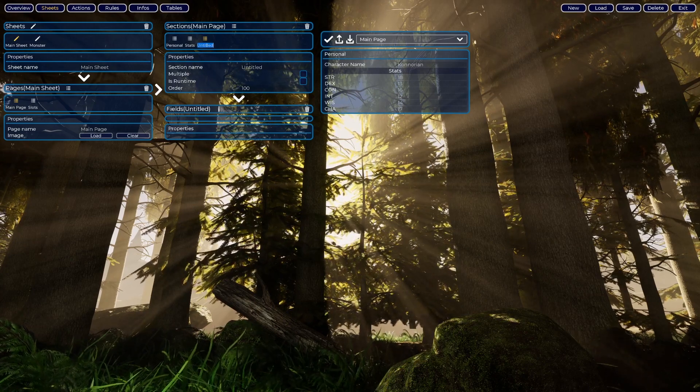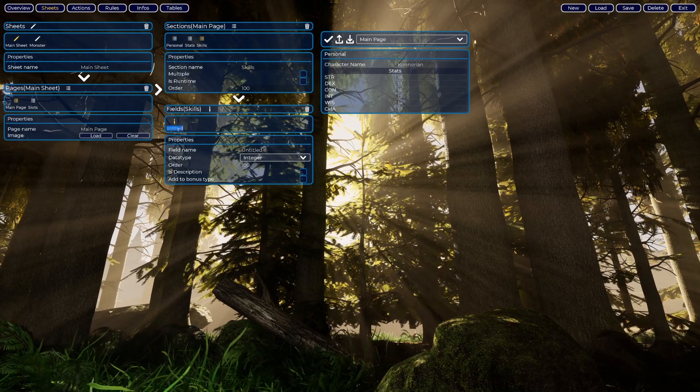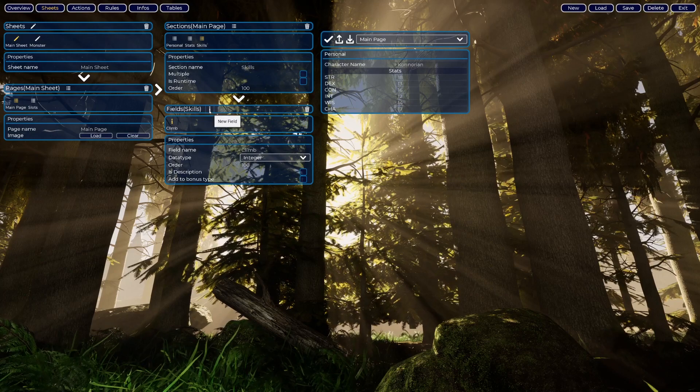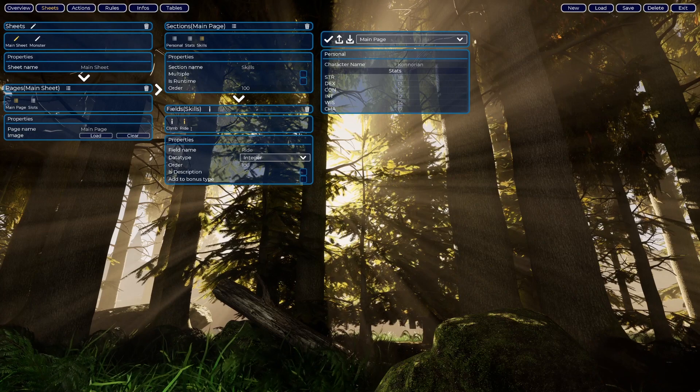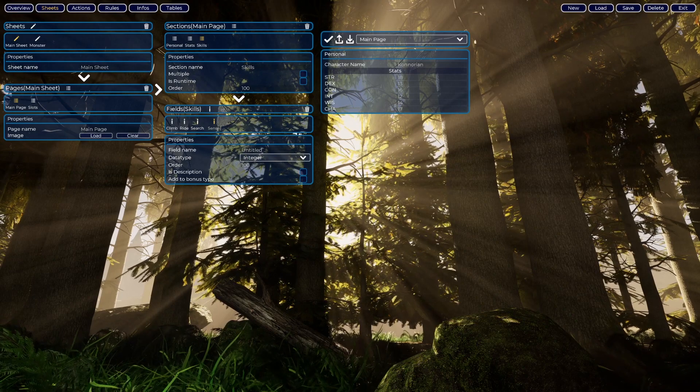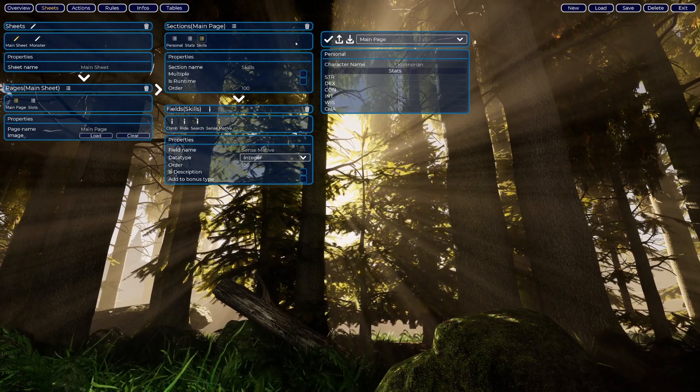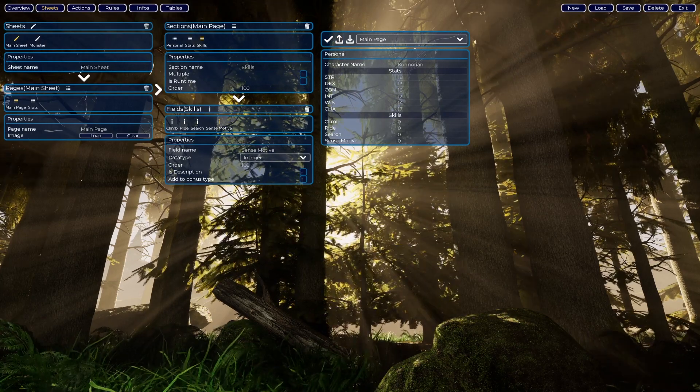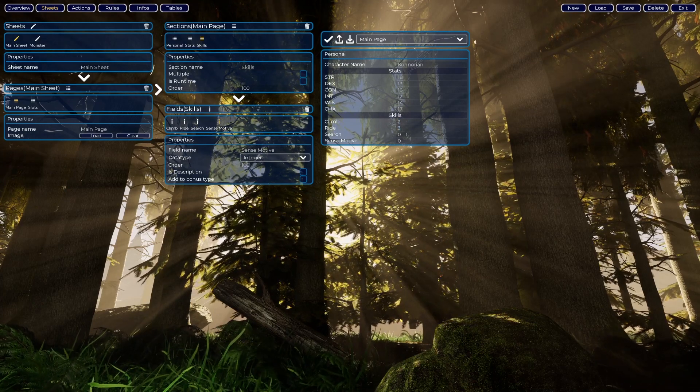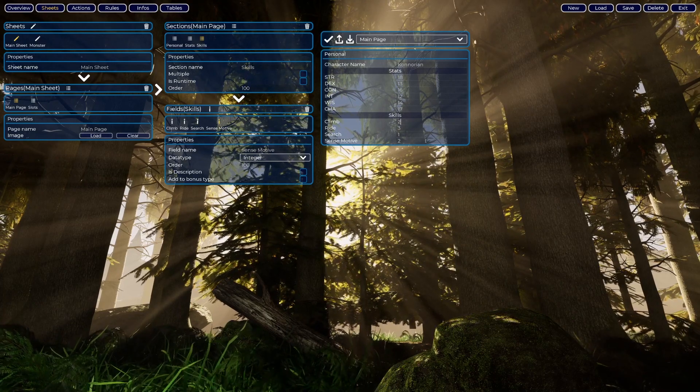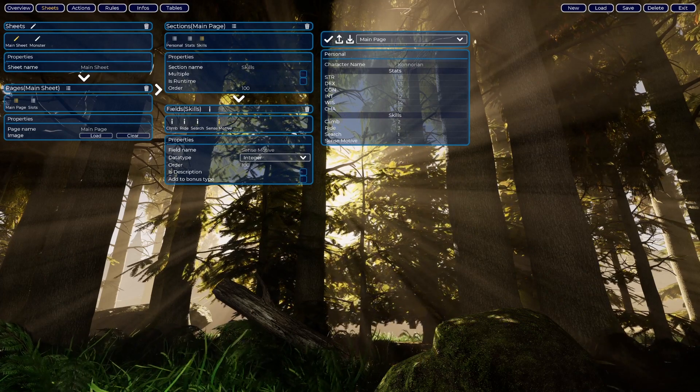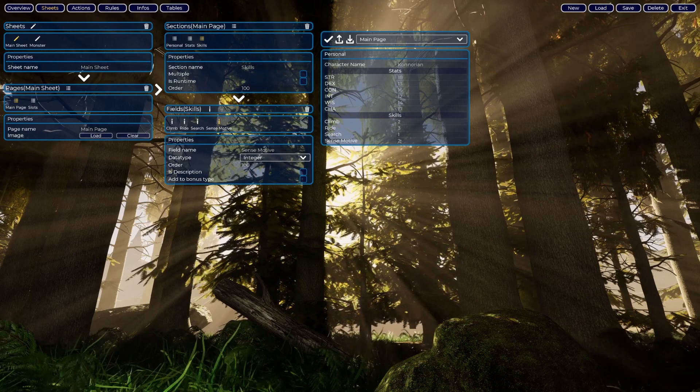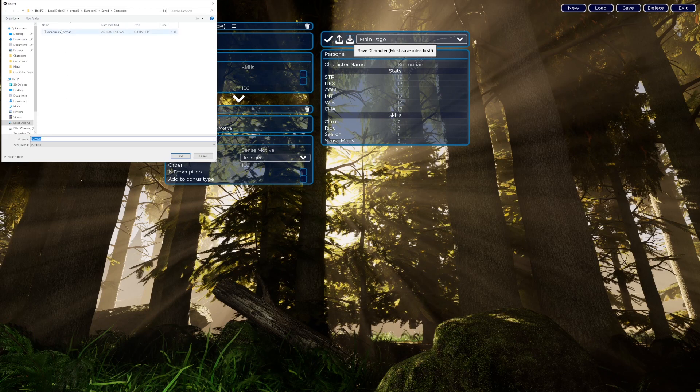Version one. Call it Skills. I will create some skills here from memory: Climb, Ride, Search, Sense Motive. This is a new section, so when I load our character it updates here and you have Skills: two points on Climb, three on Ride, one on Search and two on Sense Motive. This is ranks. We will get to the point where how this will use it in rows, but we are just creating the character sheet. We will now save the character.